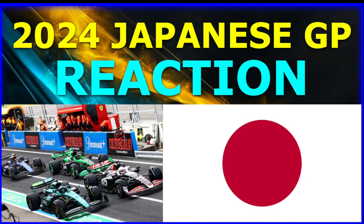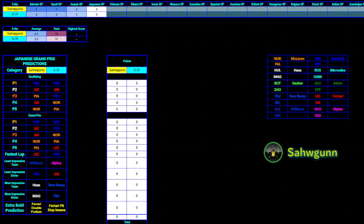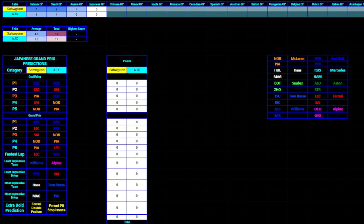Hello and welcome to the Japanese Grand Prix Reaction. Here we are in 2024 with the fourth round of this season. And I am joined in by no one this time. Unfortunately, Ajax couldn't make it today, so I'm going to be the only one here doing the reaction.